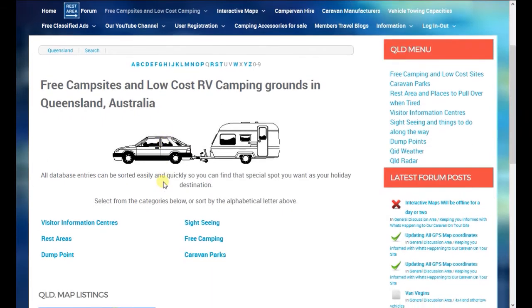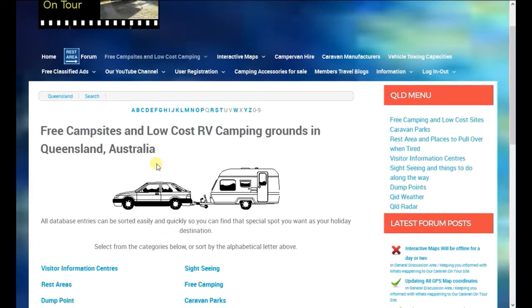As you can see, we've got visitor centres, rest areas, dump points, sightseeing, free camping, and caravan parks.